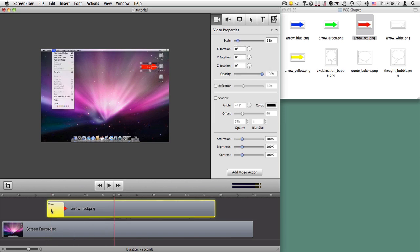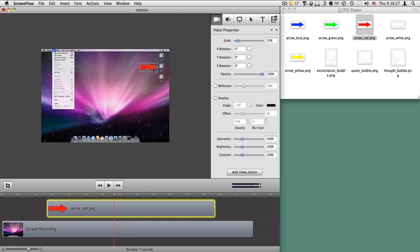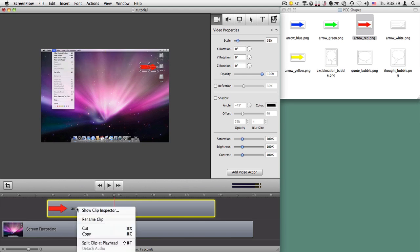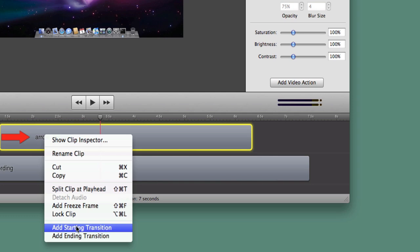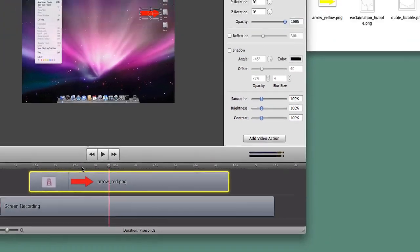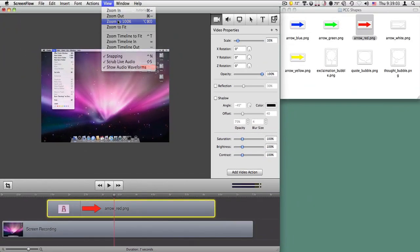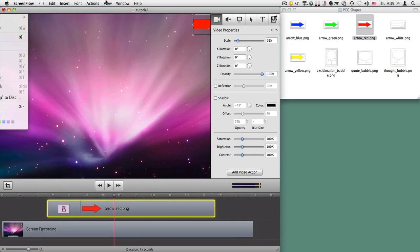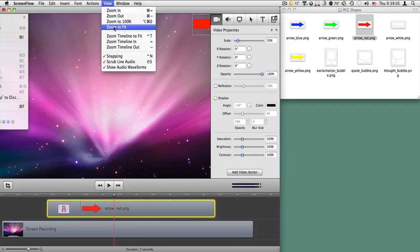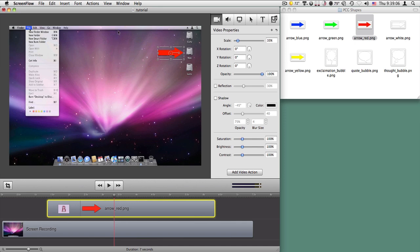Another way though, if that seems like too much work, I'm going to put it where I want it. There it is. And I'm going to go ahead and add a starting transition. Let's go ahead back to view to 100% so we can see it. Actually zoom to fit so we can see it.